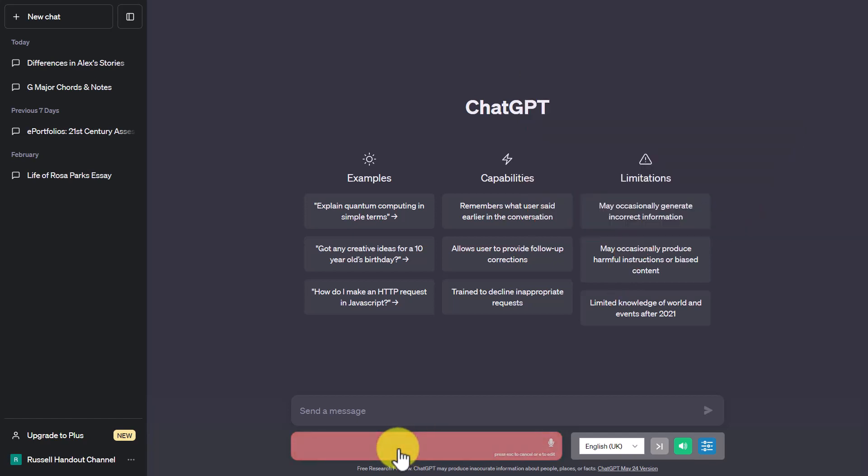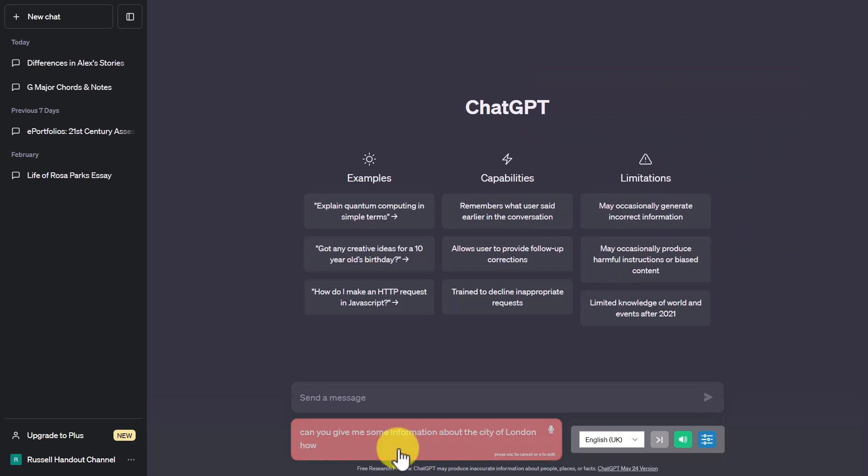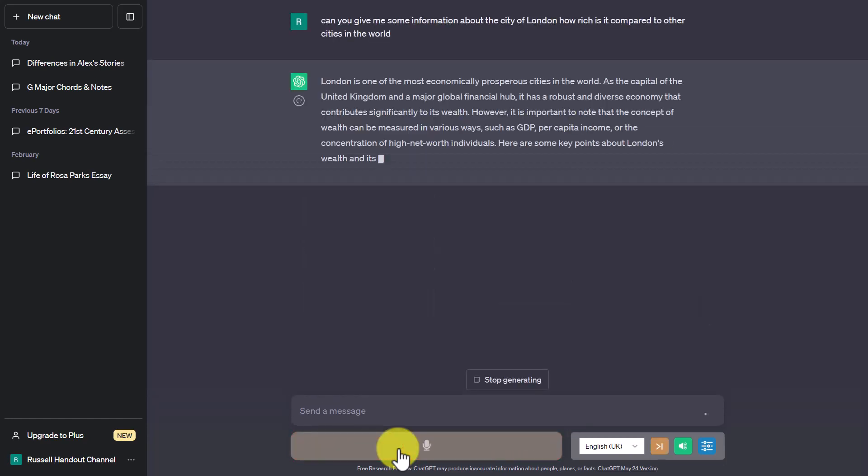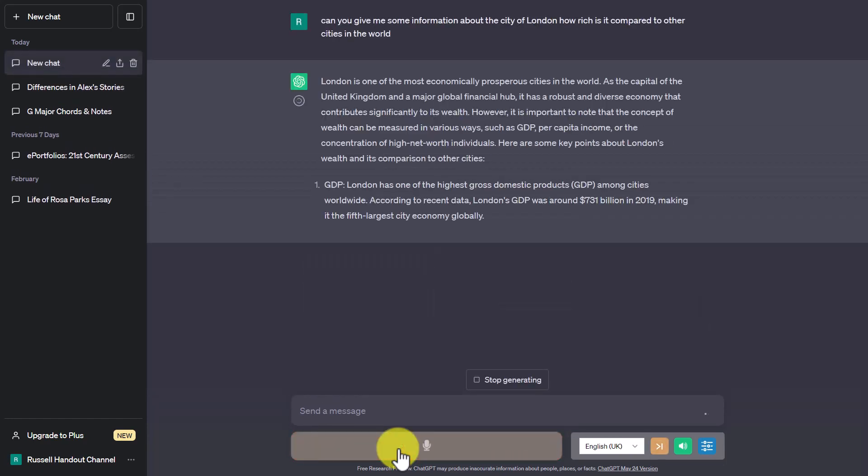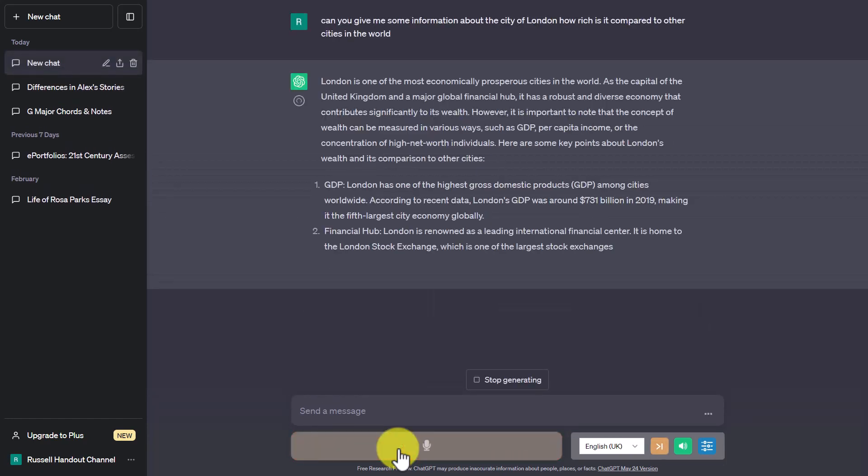Now can you give me some information about the city of London how rich is it compared to other cities in the world. London is one of the most economically prosperous cities in the world.